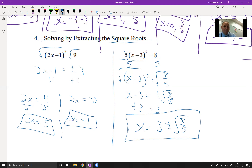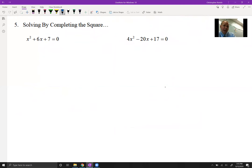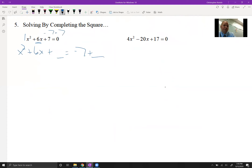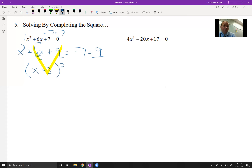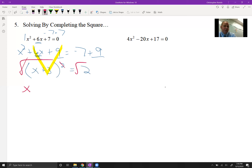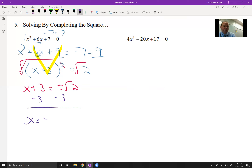Now for completing the square. When do you use it? It's your preference, but when a = 1 and b is even, it's easier than the quadratic formula. Move everything except x² and the b term to the other side — subtract 7. Take half of 6 to get 3, square it to get 9, and add 9 to both sides. This gives (x + 3)² = 2. Taking the square root: x + 3 = ±√2, so x = -3 ± √2.